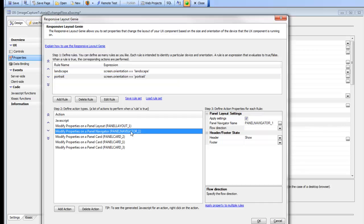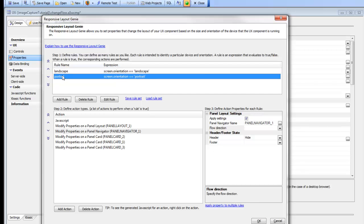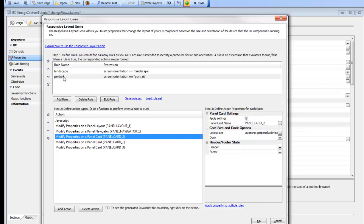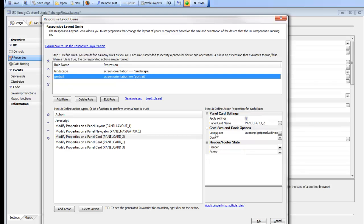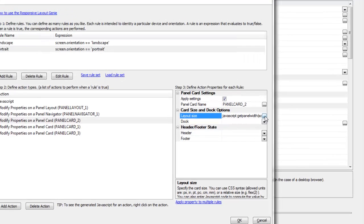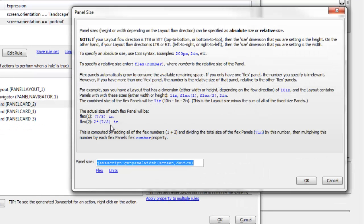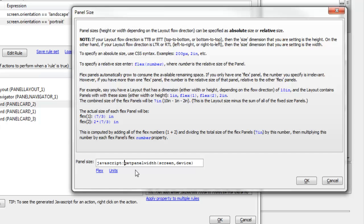For this panel navigator, when in landscape mode we're going to hide the header, and when in portrait mode we're going to show the header. For panel card number two, when in landscape mode we set the layout size to flex one. But when in portrait mode, instead of using an explicit size like 160 pixels, we say 'JavaScript:' and then specify either some JavaScript code or the name of a JavaScript function that will return the value.